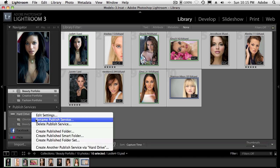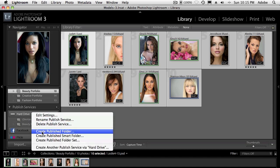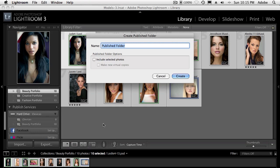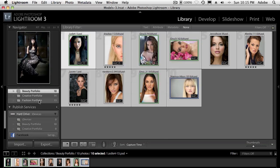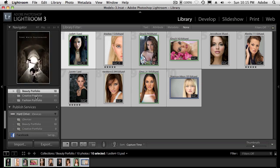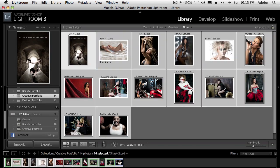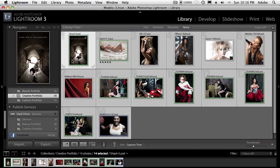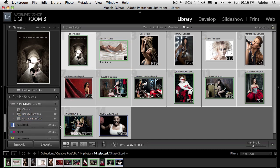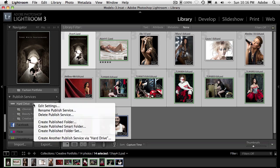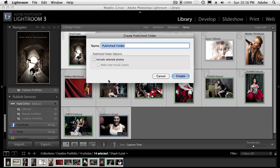We'll create a published folder. This one is going to be my creative portfolio. And the creative portfolio is going to be these 14 images. So we'll just drag those in. And again, it's not copying, it's not moving anything, it's just really making a reference or alias to those images. So let's go ahead and do one more. Create published folder. And in this case, we're going to create a published folder called fashion portfolio.